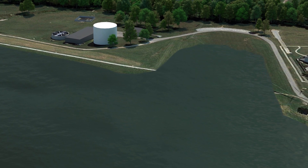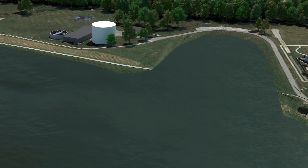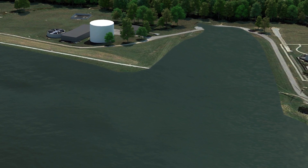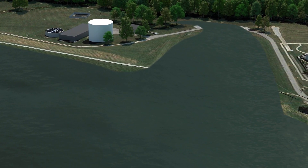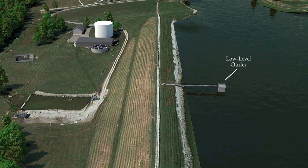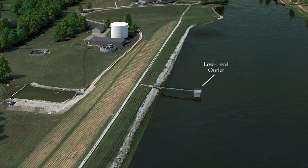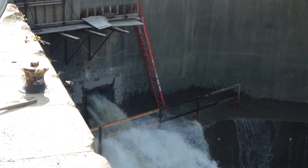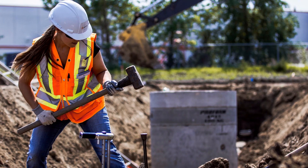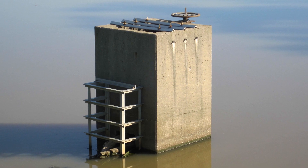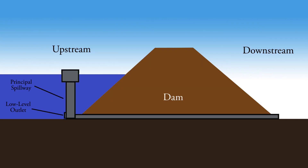This spillway is sometimes called an emergency spillway, although the preferred term is auxiliary spillway. Dams typically contain a low-level outlet on the principal spillway to lower the pool. The pool sometimes needs to be lowered in an emergency or to perform maintenance. The low-level outlet often consists of a valve control located at the surface that opens a valve under the water to drain the reservoir.